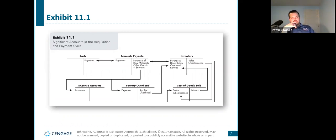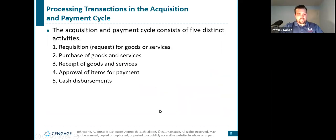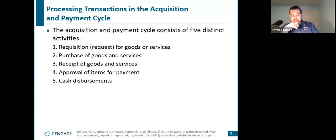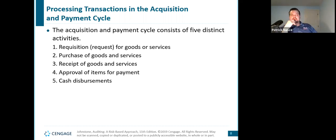Here are the T-accounts that show the relationship between all our different accounts we'll look at throughout this chapter — cash, accounts payable, inventory, other expense accounts, and factory overhead. Factory overhead is in there mainly because it is applied to our inventory and eventually goes through into our cost of goods sold. There are five distinct activities within our acquisition cycle, on page 572: the first is the requisition — a request for goods and services; next is the purchasing of goods and services; then receiving it; approval of items for payment; and any actual physical cash disbursements.